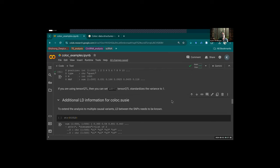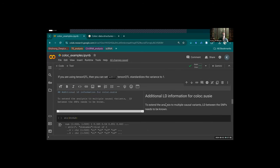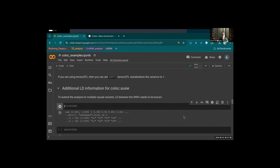That's all you need for the traditional ABF method assuming one variant. If you want to move to assuming multiple causal variants — a relaxed assumption — then you do need LD, because coloc-SuSiE needs to know if certain variants are interacting or have high correlation. Computing LD scores in PLINK is relatively quick and easy, and then you just upload them.